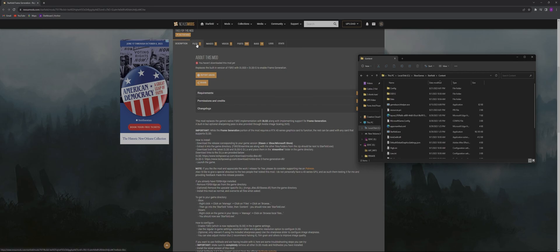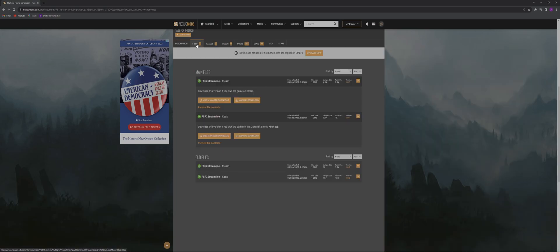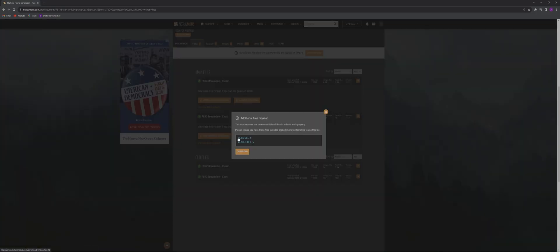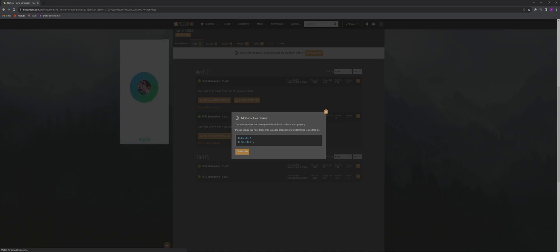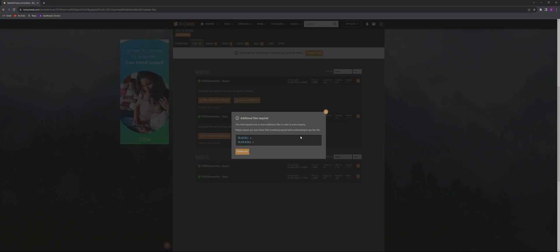When you go over to files you'll notice two different versions, one for Steam one for Game Pass. We're using Game Pass so we'll download that file. It's gonna let you know that you'll also need the DLL and DLLG files. Ignore that for now, we are gonna come back to this for step two.